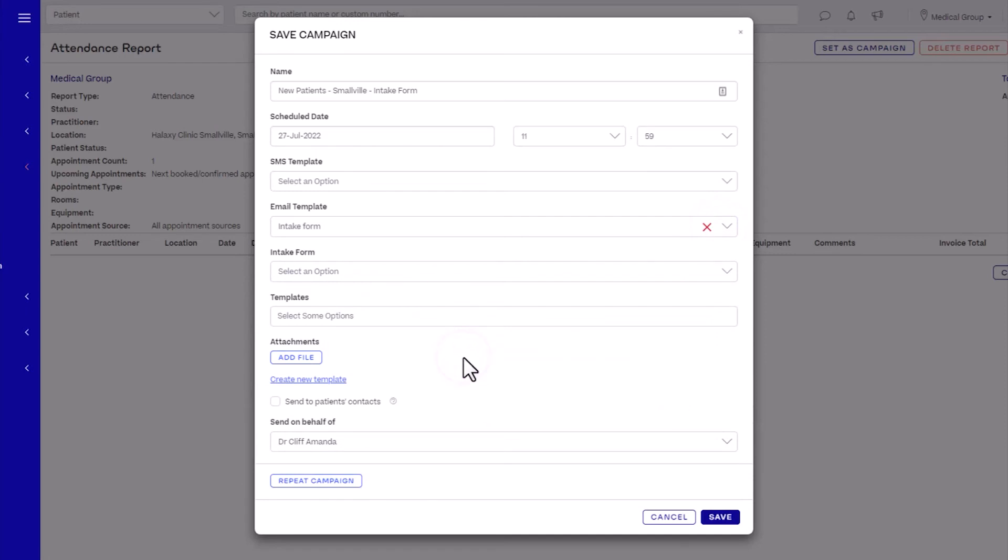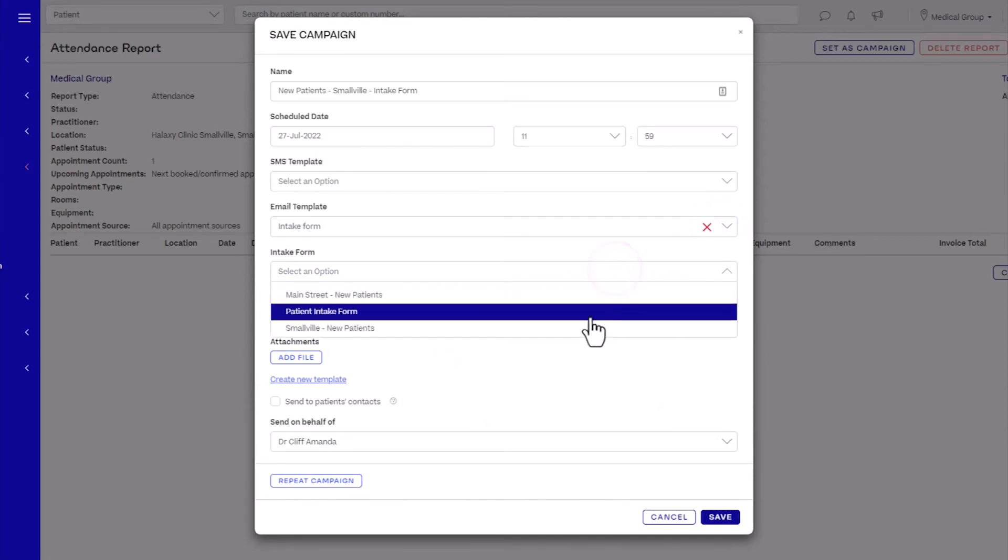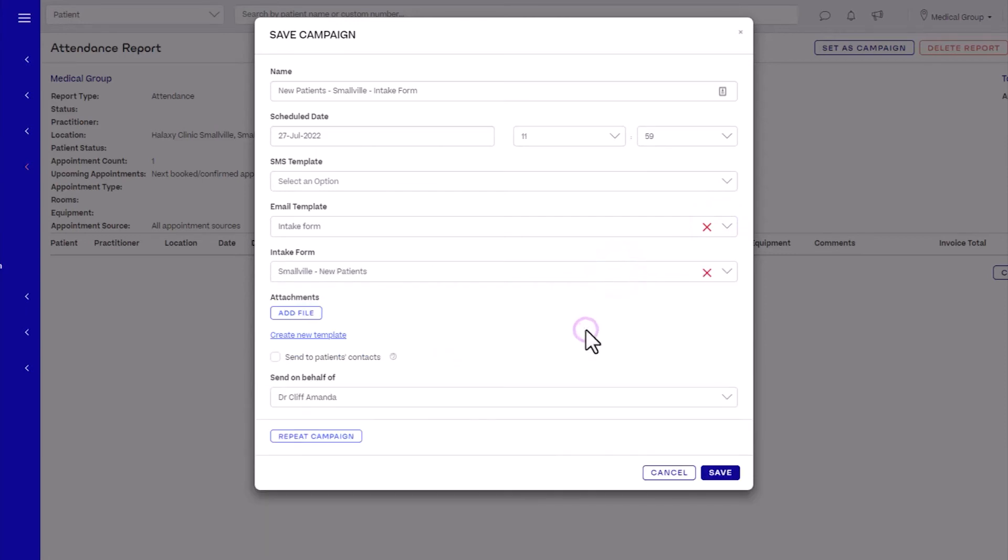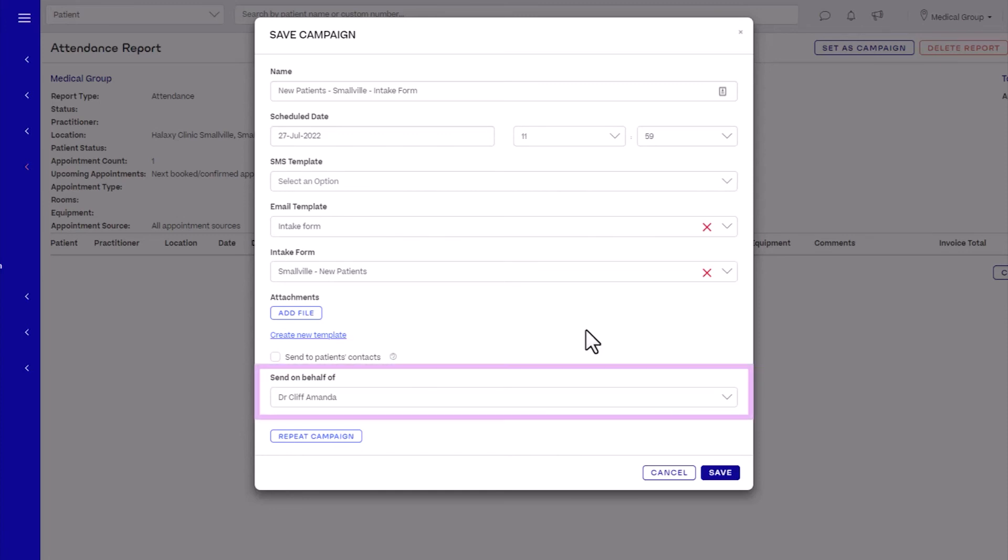Select the intake form template to send. If there are any additional templates or files you wish to attach to the email campaign, you can add them here. If needed, you can opt to also send the intake form to patient contacts and set the practitioner the email campaign will be sent from.